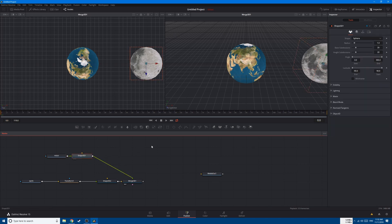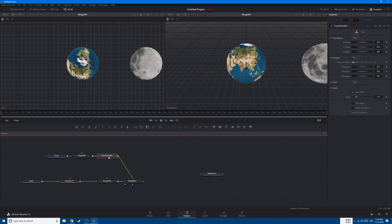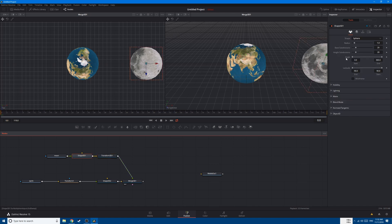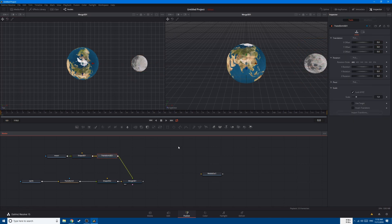Let's decrease the moon's size because the moon is smaller than earth. Shift+Space to add a Transform 3D. Go to shape, go to radius, and decrease it to 0.5. Now let's go to transform — you can see that the pivot point of the transform is in the middle of the earth, so when we rotate it the moon will rotate around earth.